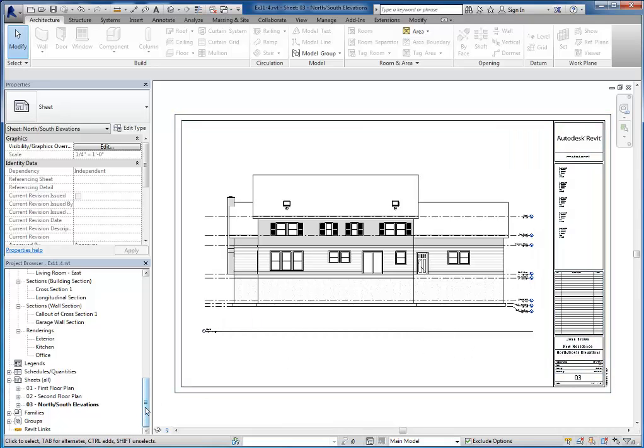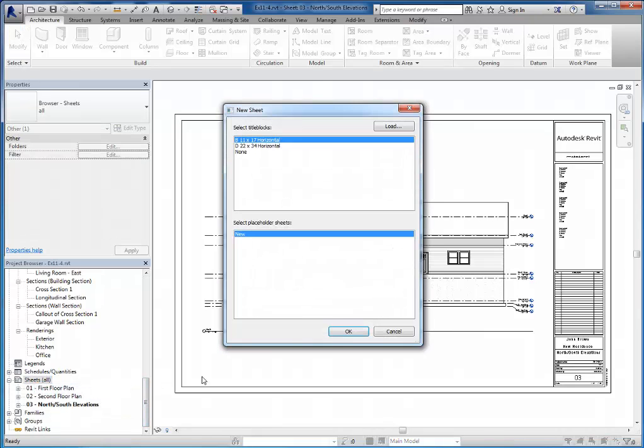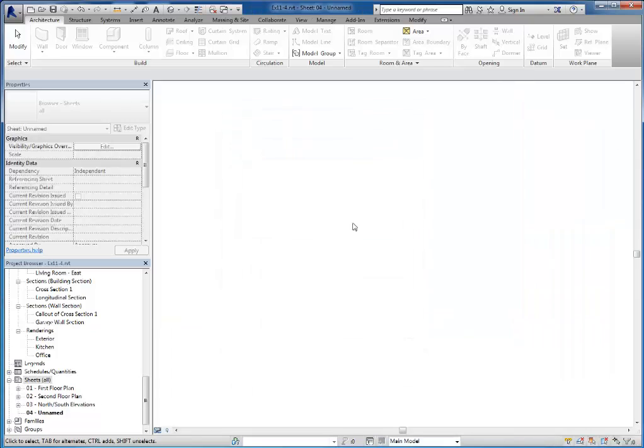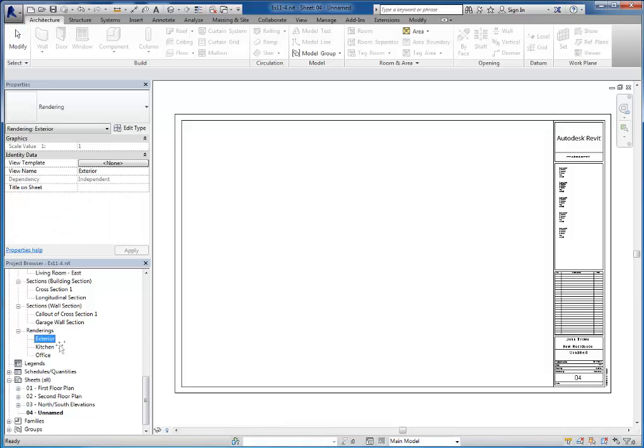Now the last sheet that I'm going to need is a sheet of rendering. So I'm going to right-click and do a new sheet. And again, choose the same template here.